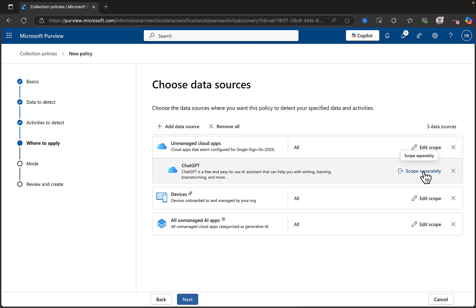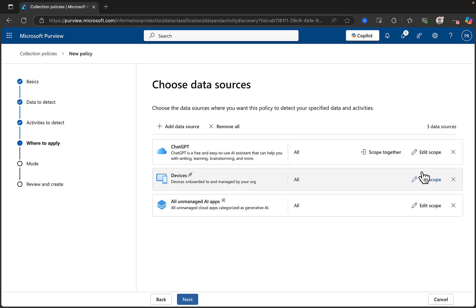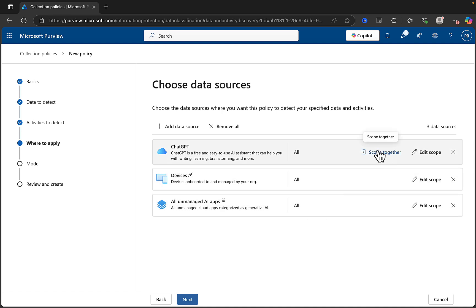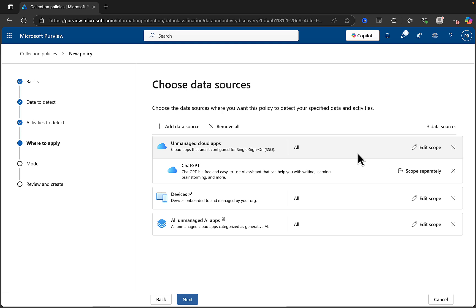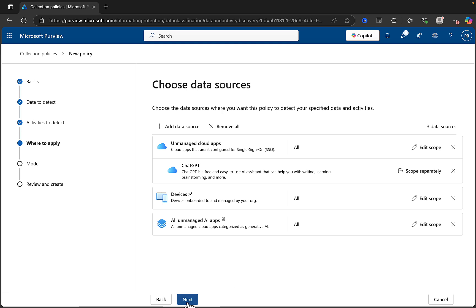ChatGPT says scope separately — I don't quite know what that means, and I clicked on it and it disappeared. Scope Together is now there. What happens if I click that? Weird, but I think I get it. Let's go next and see what happens.